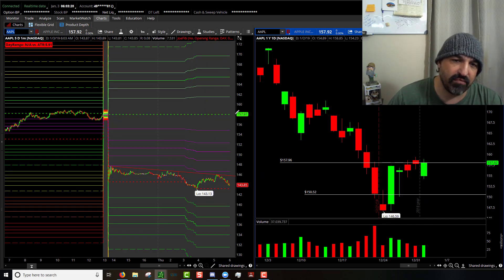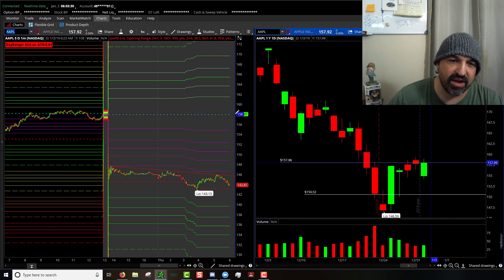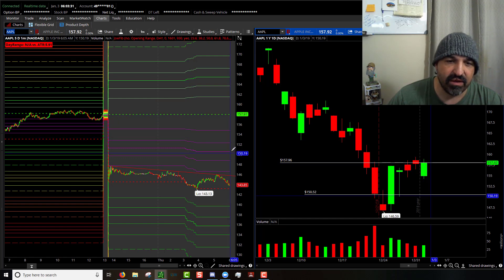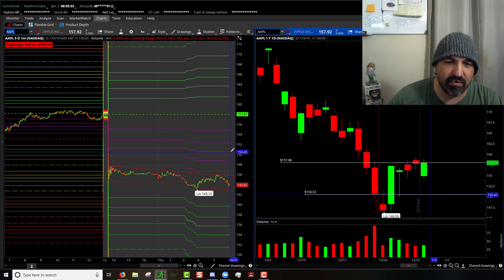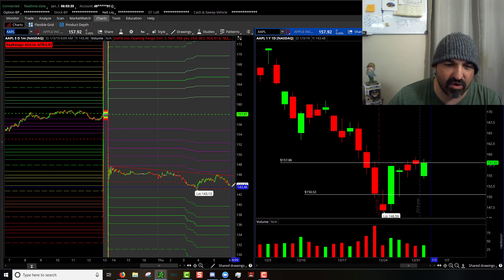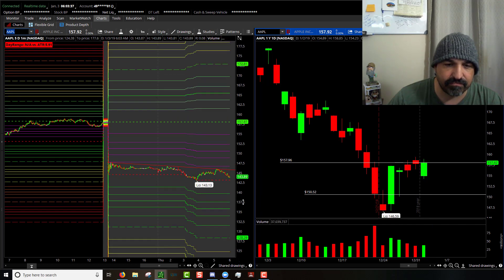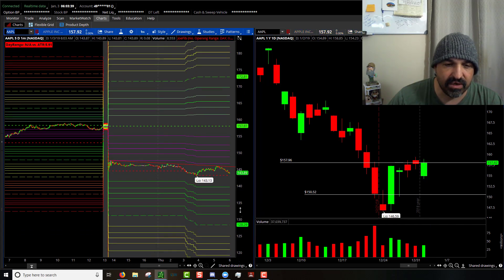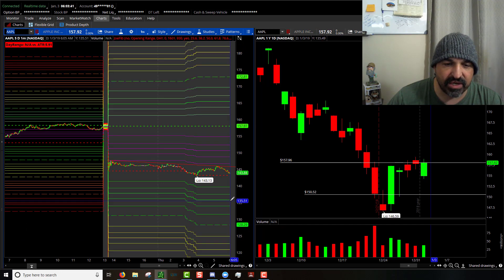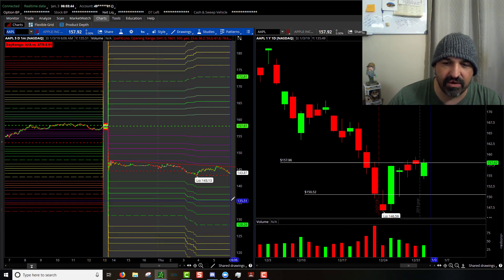Pre-market highs at $157.97, 50% of that is at $150.45, pre-market lows at $143.87.